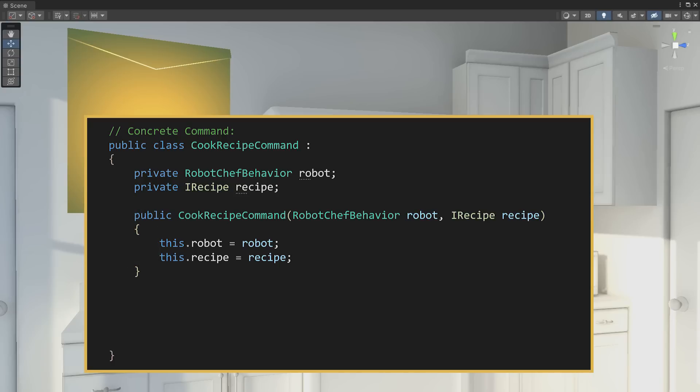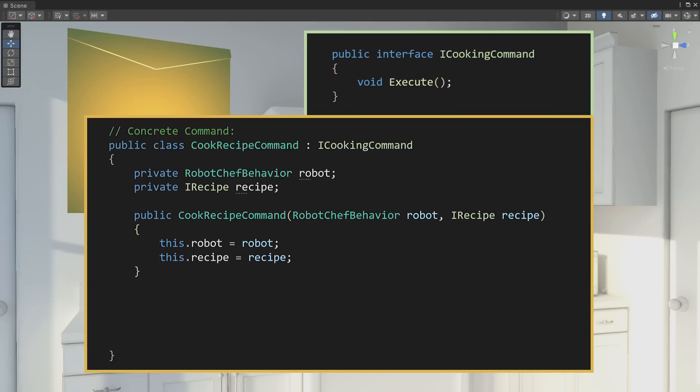We want all cooking commands to have shared functionality. So cook recipe command implements an interface, I cooking command, which requires an execute method where we put the robot to work.